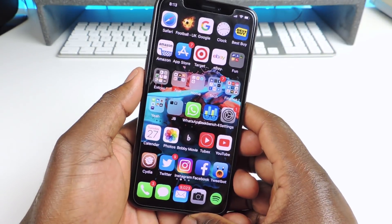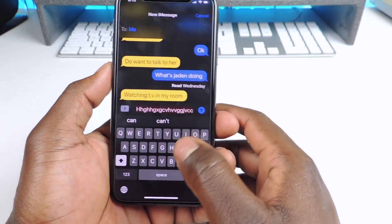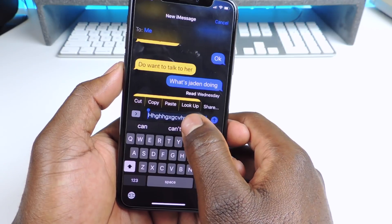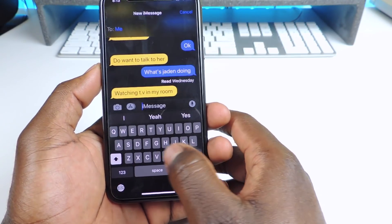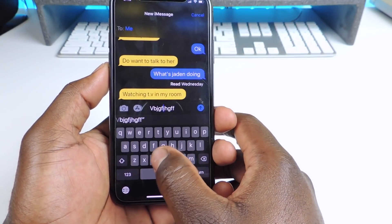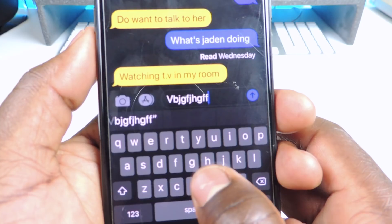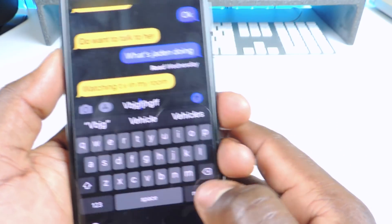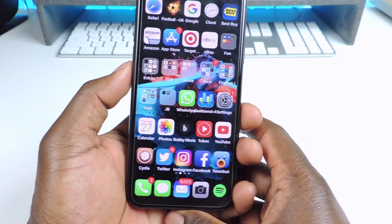Number thirteen is called Swipe Selection. Swipe Selection is basically once you're typing you can use the keyboard to scroll on the text — just like that — to wherever you want, and then you can just delete it. So that one is called Swipe Selection.